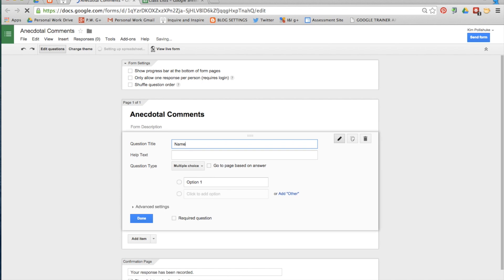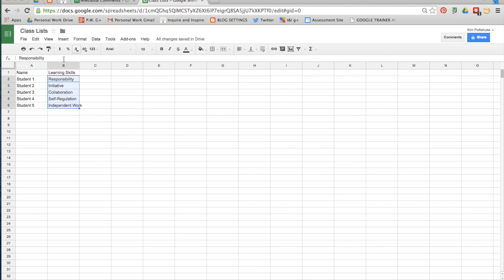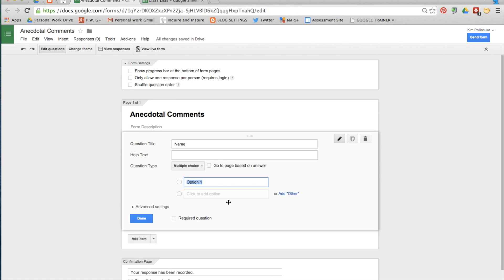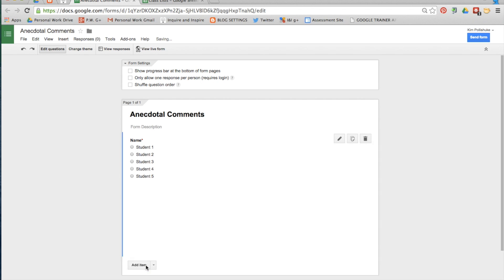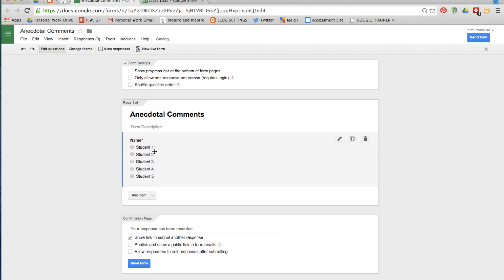The first question is simply name and you can actually copy and paste a list directly from a spreadsheet into option one and it automatically populates. Make the question required and click done.